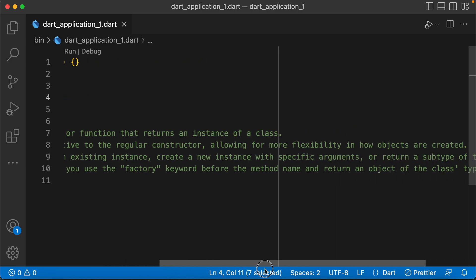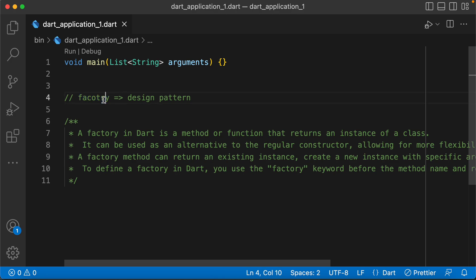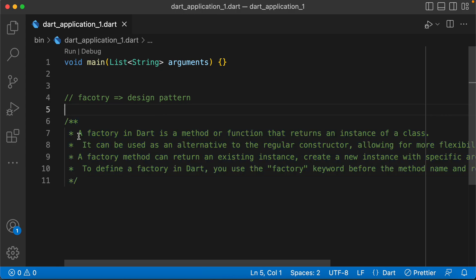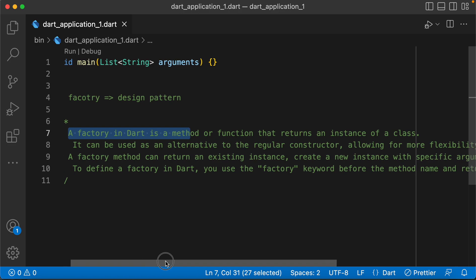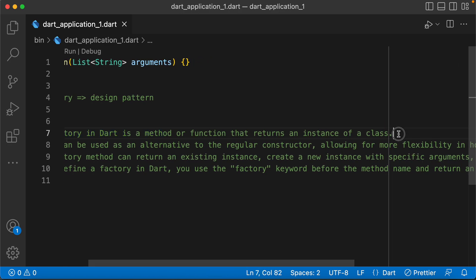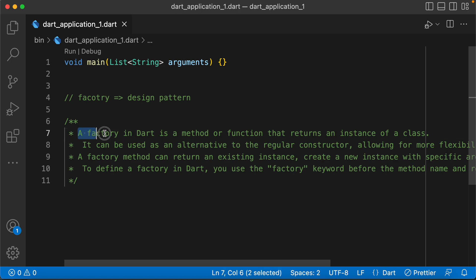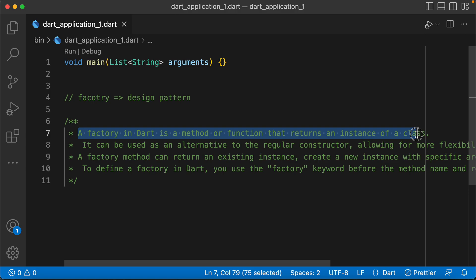What is the factory model? This factory is very helpful. A factory in Dart is a method or function that returns an instance of a class.